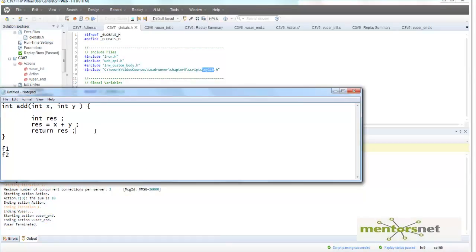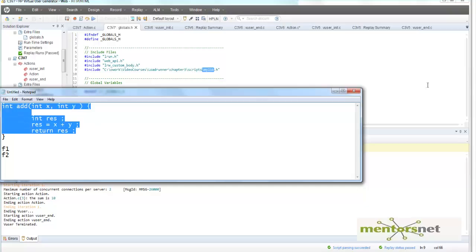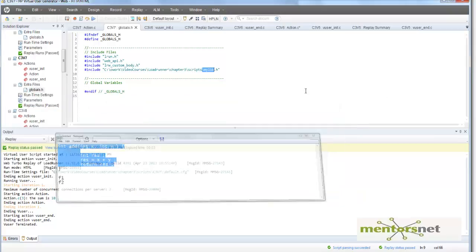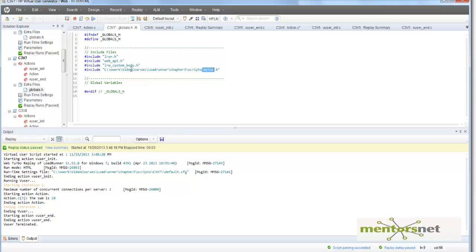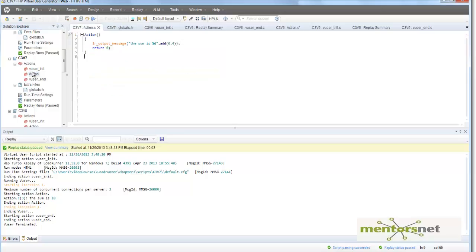The function add is defined in this header file. Not only this function, but also multiple different functions that I am going to use across various scripts - I modularized them and kept them there, and I call it here in the globals. Now I go to the action method and just call that function. This will return me value 10.